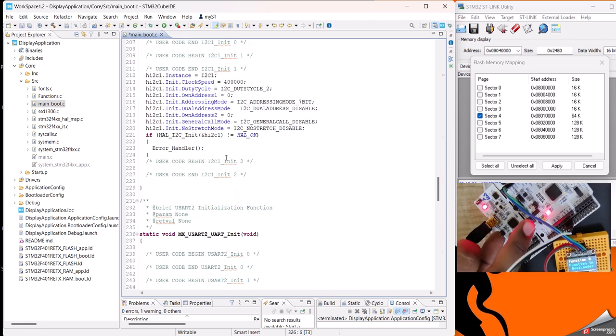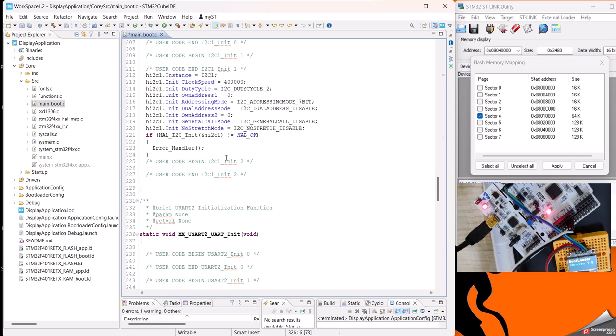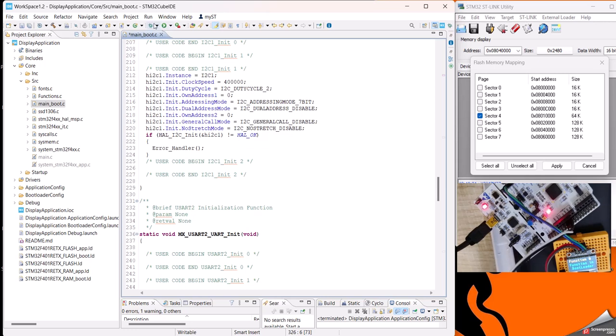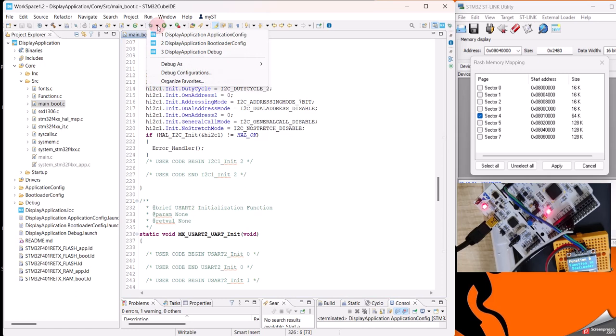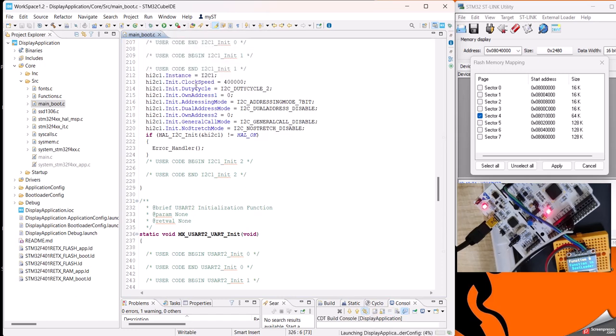...if I do a restart, then you see that now the restart status is being one, so it will show how many times it has restarted. This is the countdown to jump to the application. Now as I have updated it, I will just save it, then I will flash the bootloader.